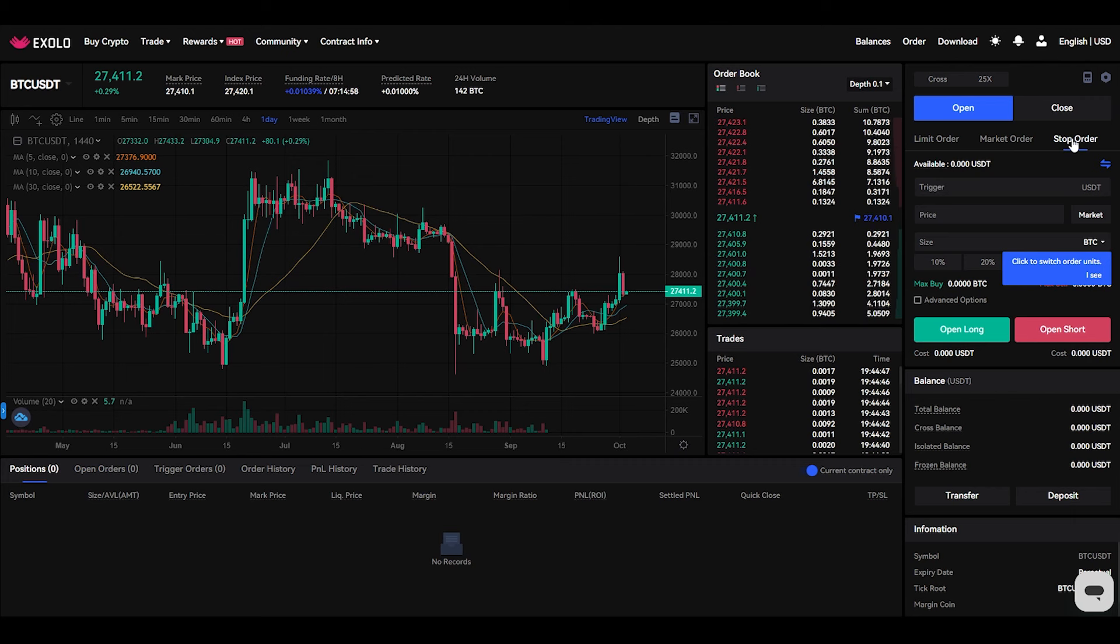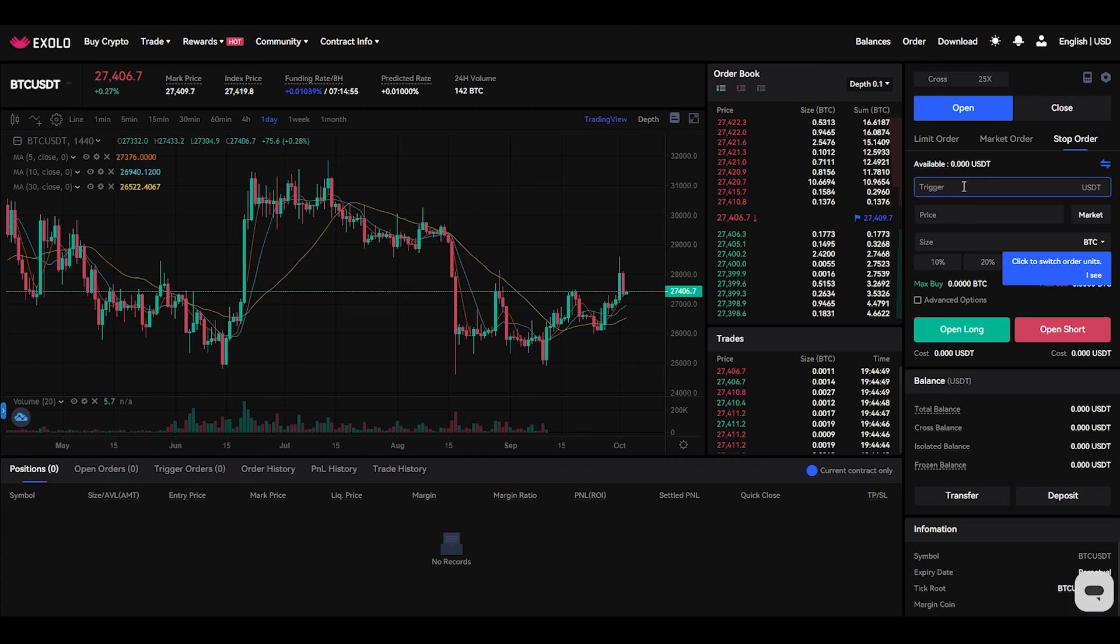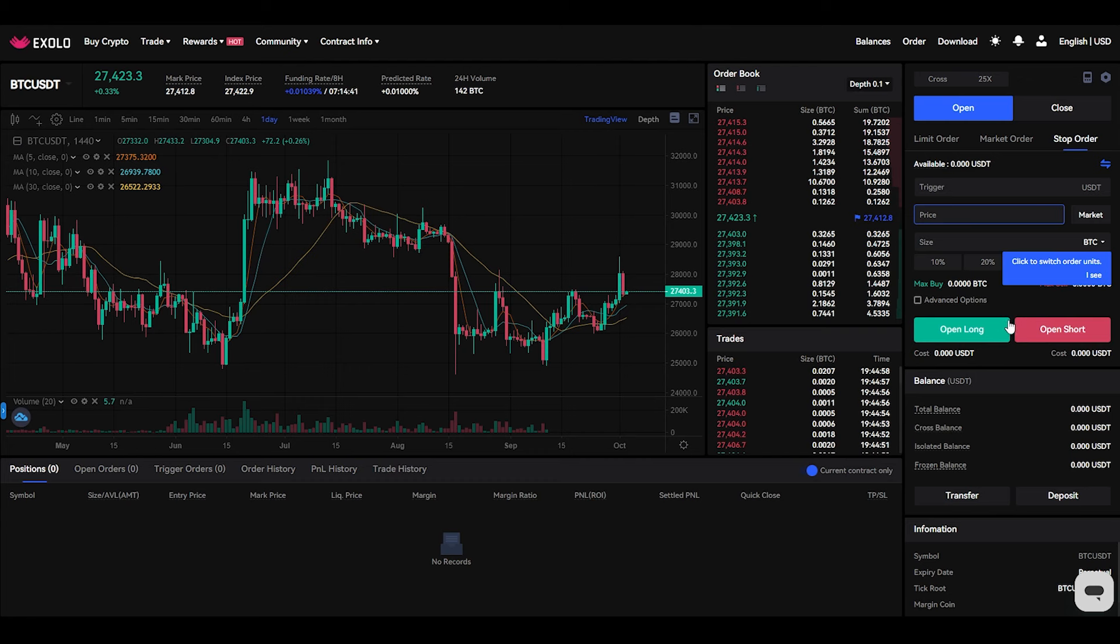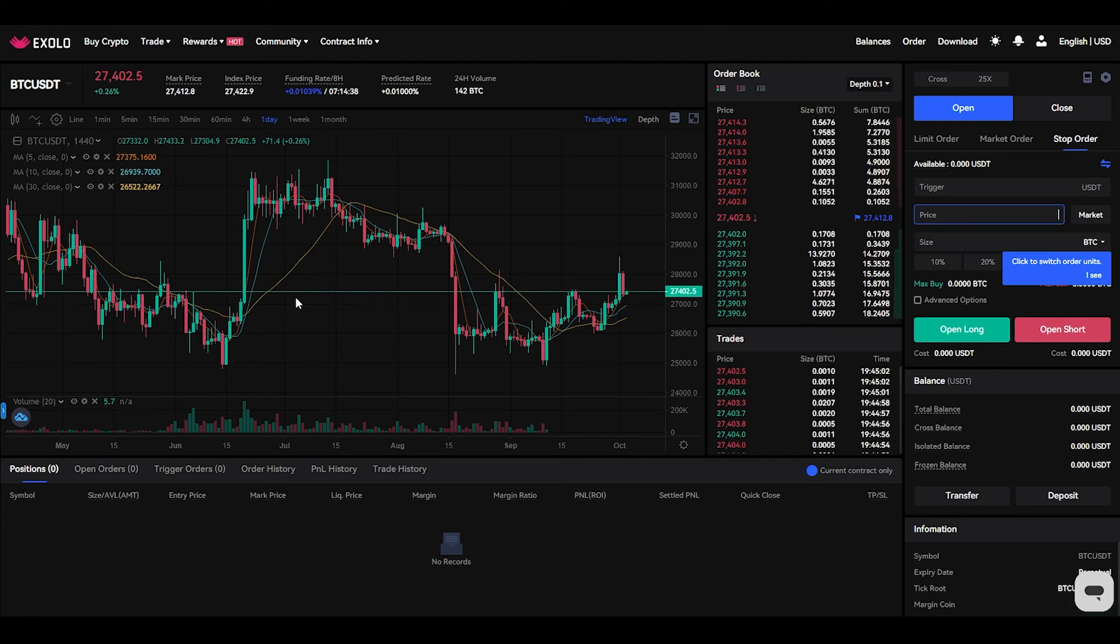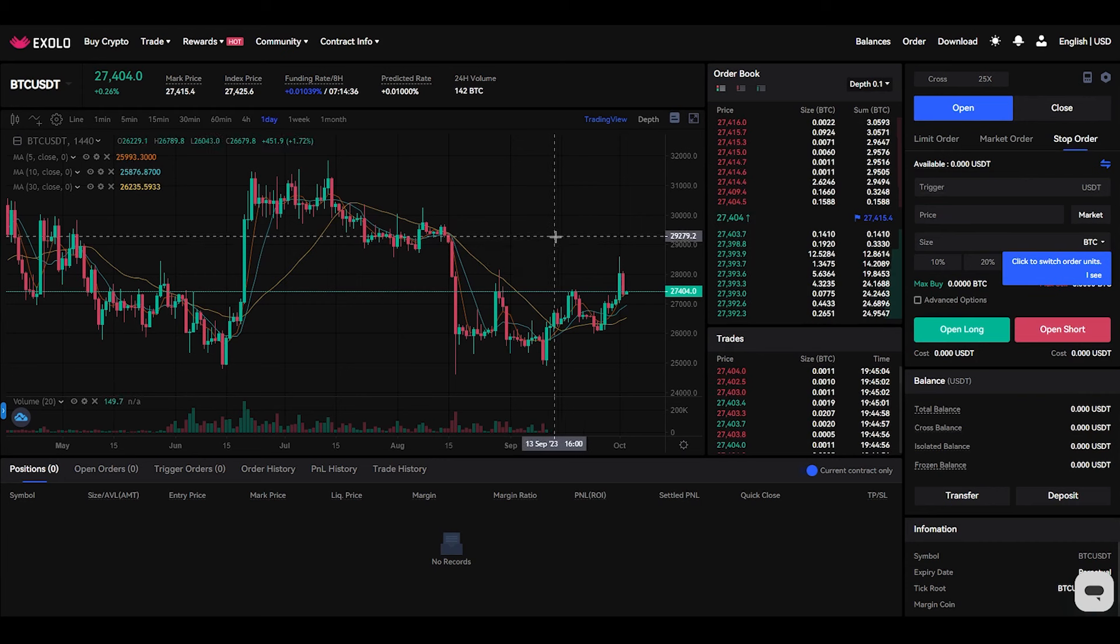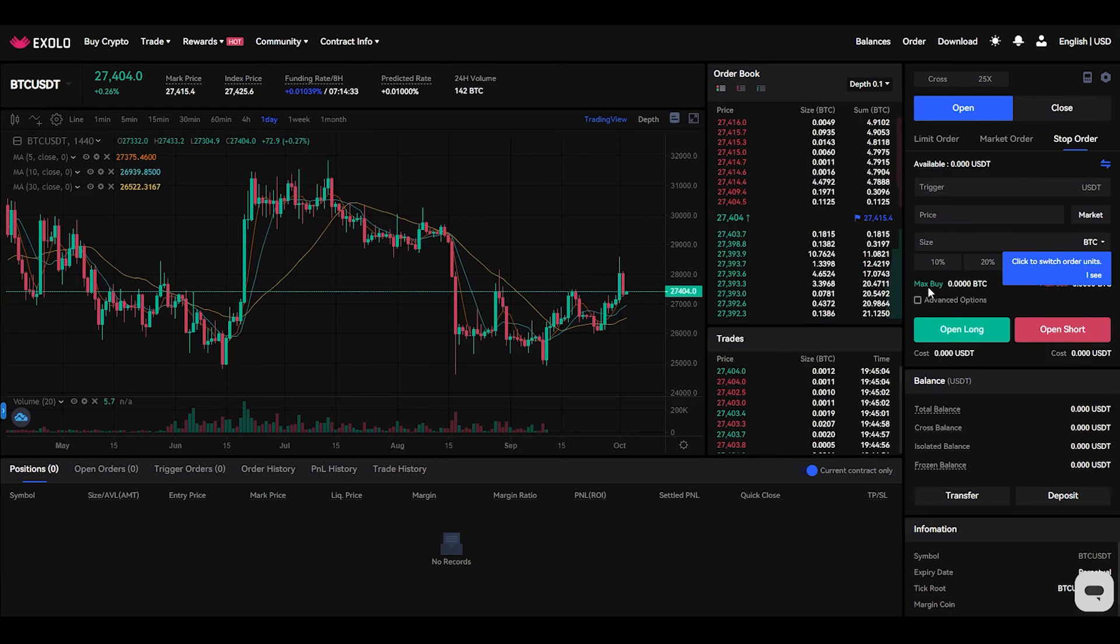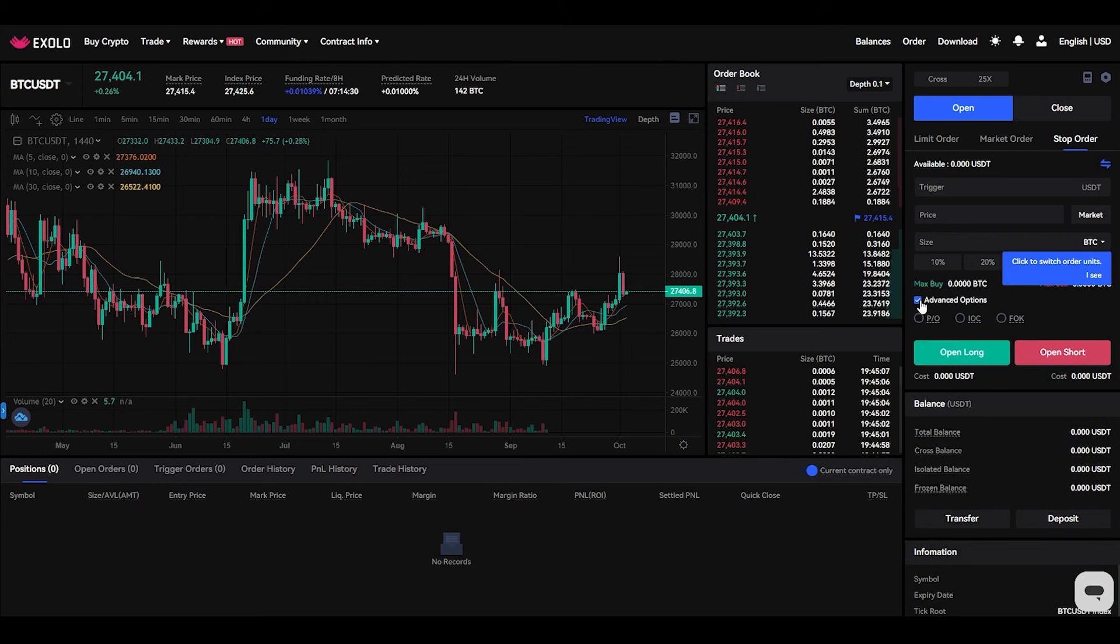Stop order: A stop order is an order that will be activated when a given price reaches a pre-specified stop price. On Axsolar features, you can select the trigger type and set the stop price, order price, and order quantity to place a stop order. You will see your available balance when you enter the desired price and contract size.